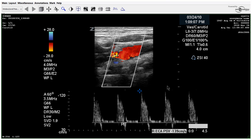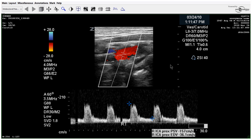Here's the ECA — you can see there's some aliasing. Moving to the ICA, we've already jumped above our threshold of 125, which is what we use with the SRU criteria. So this is already in the 50 to 69 percent range.